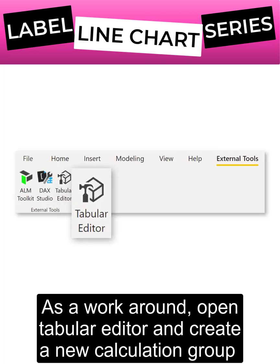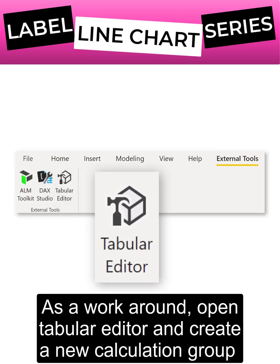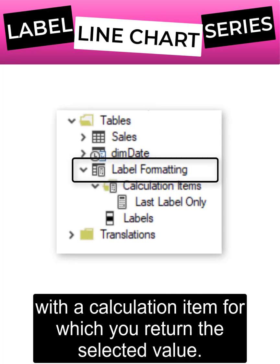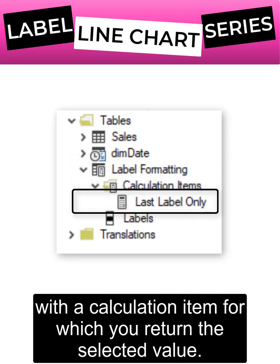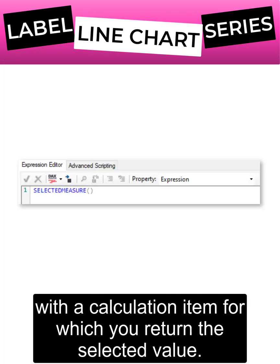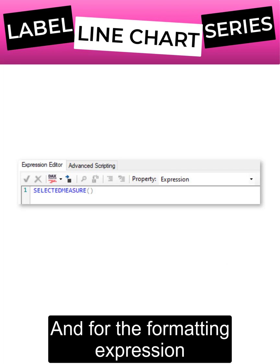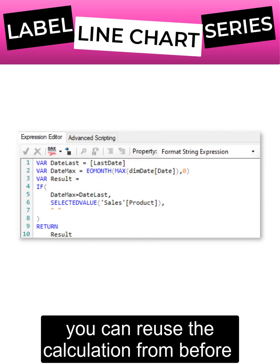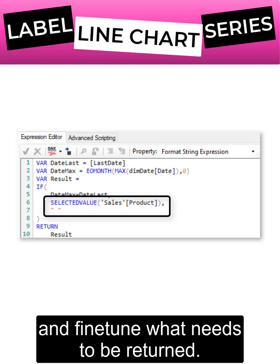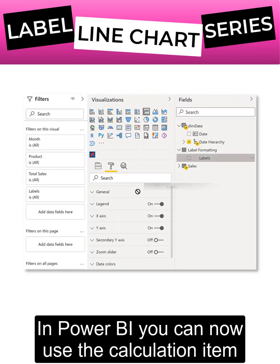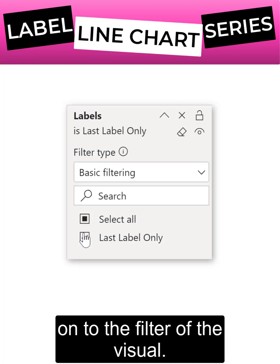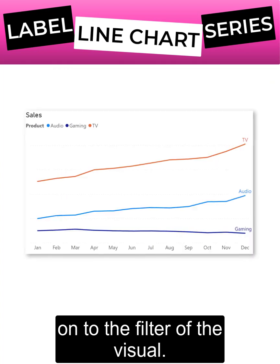As a workaround, open Tabular Editor and create a new calculation group with a calculation item for which you return the selected value. For the formatting expression, you can reuse the calculation from before and fine-tune what needs to be returned. In Power BI, you can then use the calculation item on the filter of the visual.